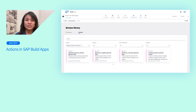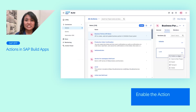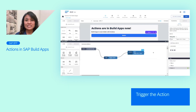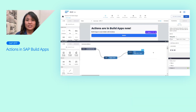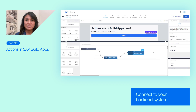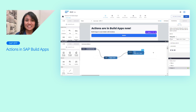Now you can also discover your released Actions here and use them in your front-end projects. You simply need to enable the Actions in your project, and then you can trigger it by adding some logic to the UI. You can also connect your backend system using a BTP destination. This is a powerful new feature that brings the SAP Build products closer together within SAP BTP.